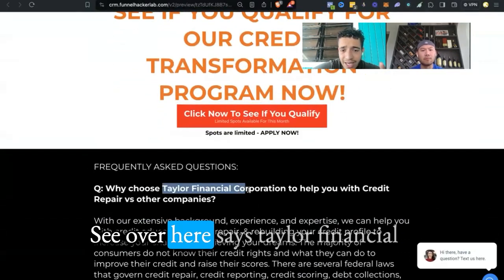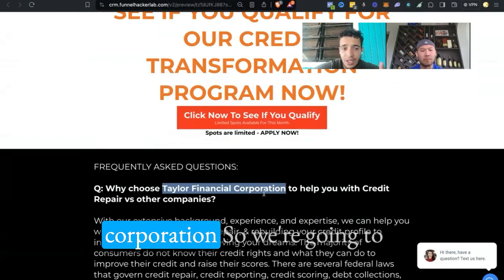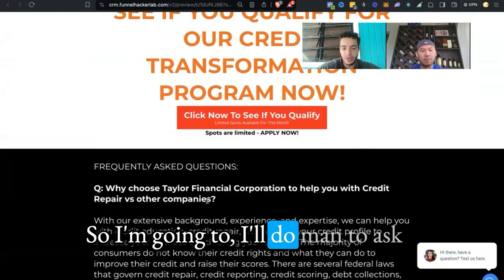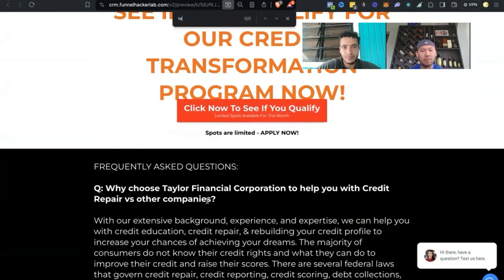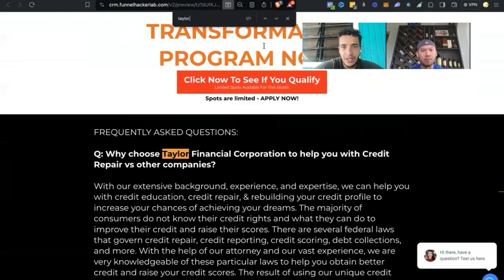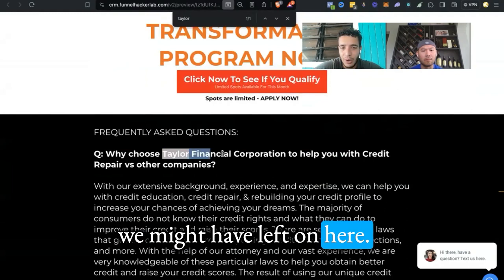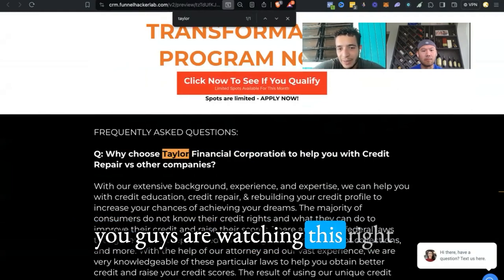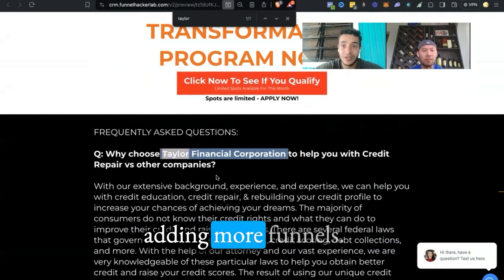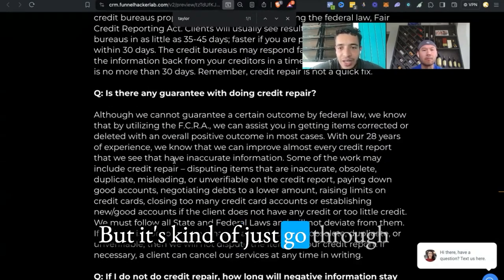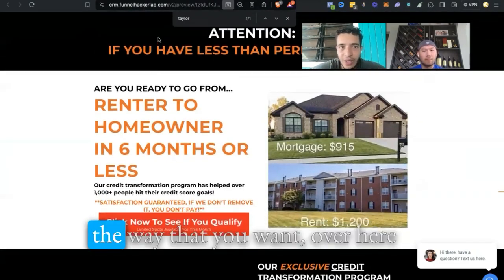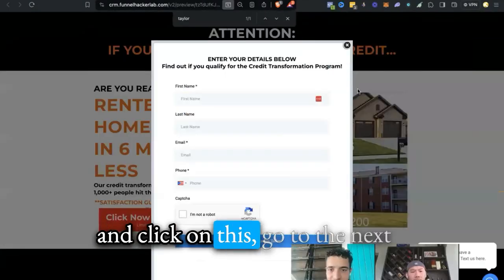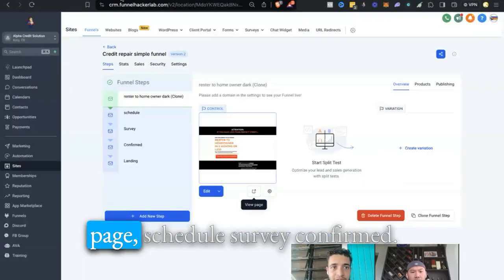Now you're going to want to go through this funnel and make sure it's obviously the copy that you want. Over here it says Taylor Financial Corporation, so we're also going to want to kind of rebrand it. I'm going to do Command F, you got Taylor Financial. I think it's just the one that we might have left on here. By the time you guys are watching this, we'll probably have changed it. Just go through the copy over here, make sure it's the way that you like it.